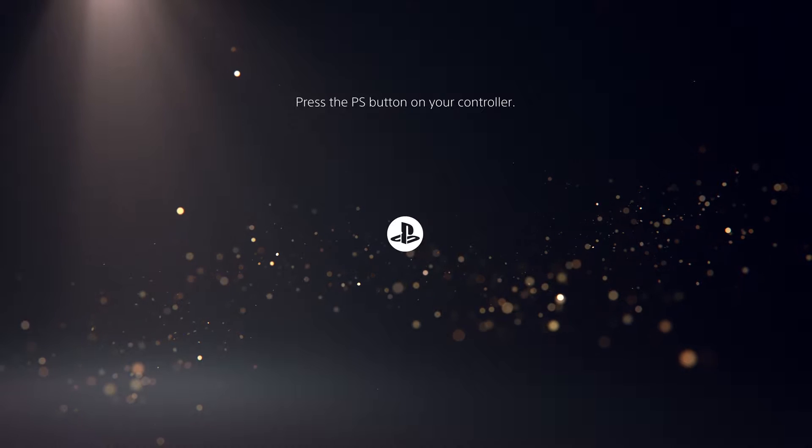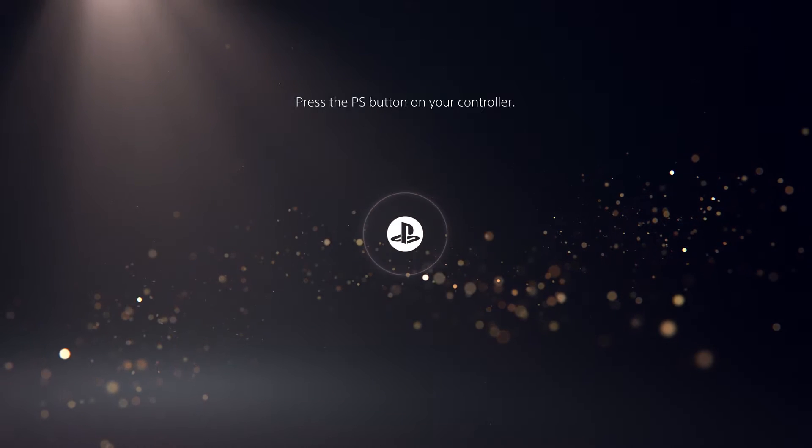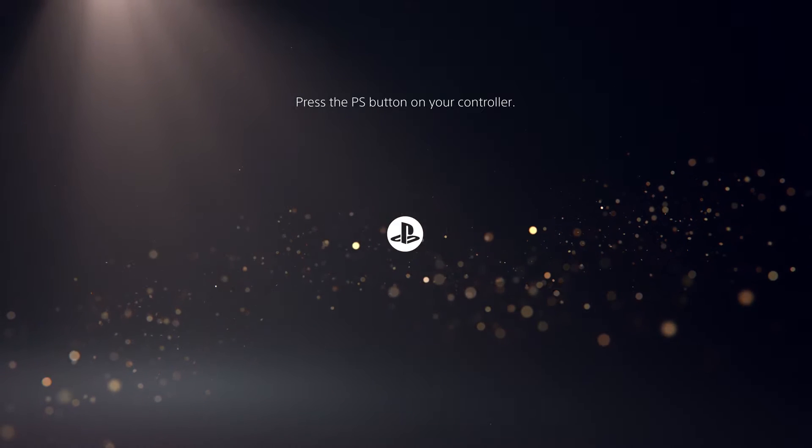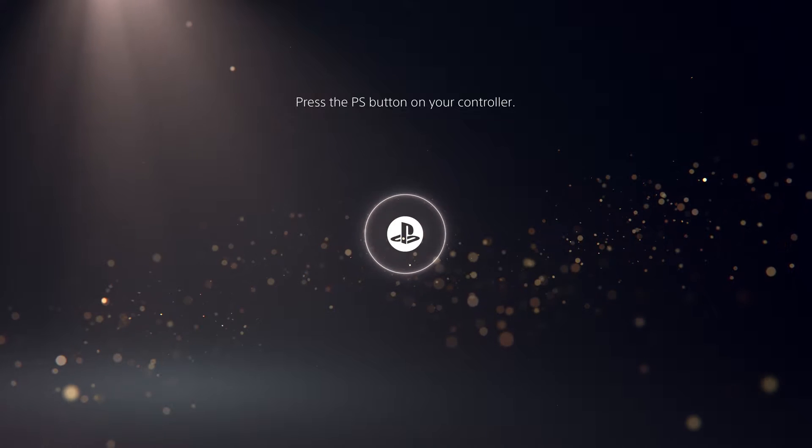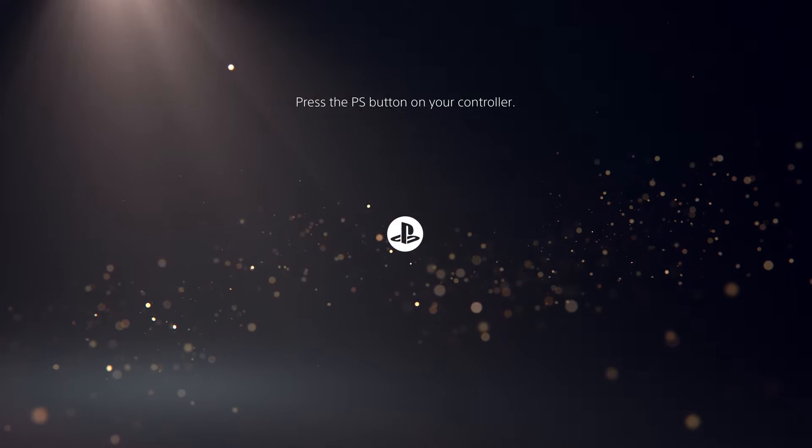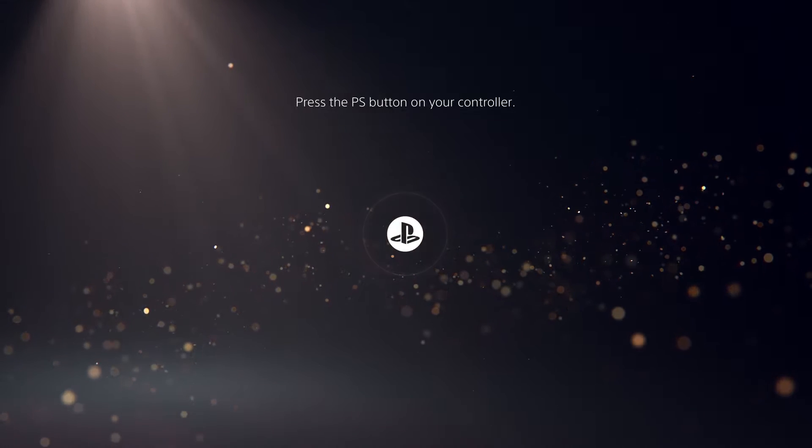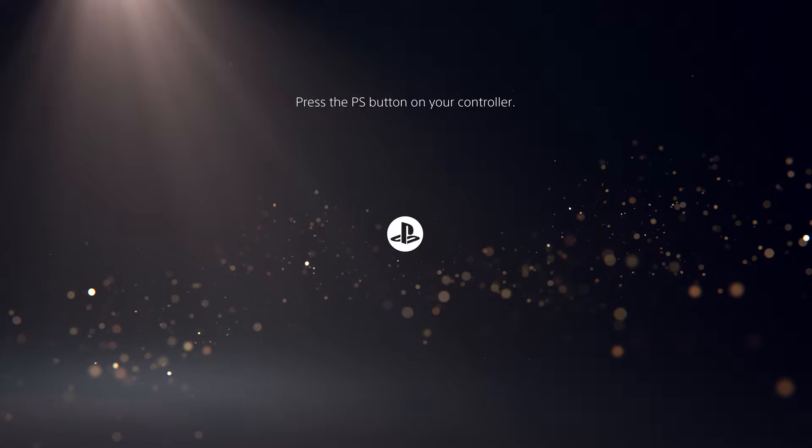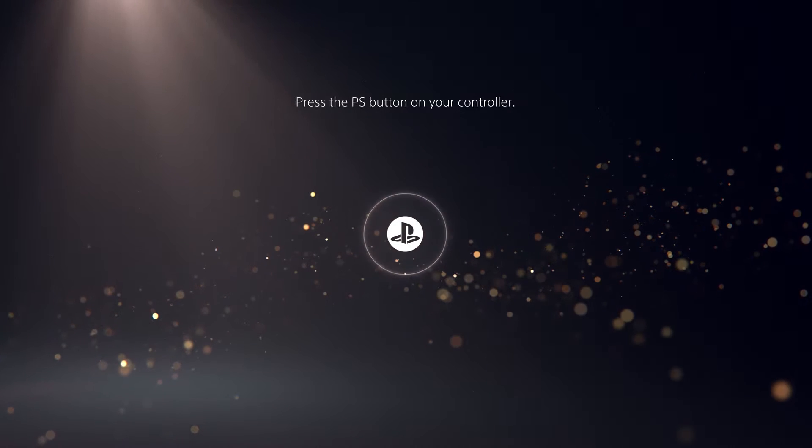With a look and feel that's designed for 4K TVs, the PS5 user experience was built from the ground up to take advantage of the console capabilities, complementing the transformative games coming with this new generation.